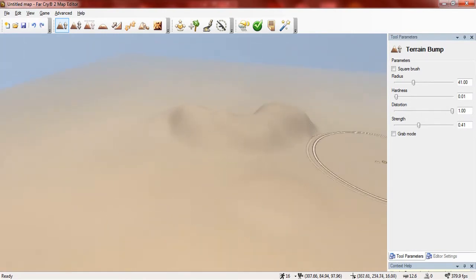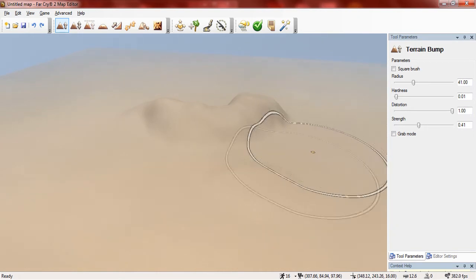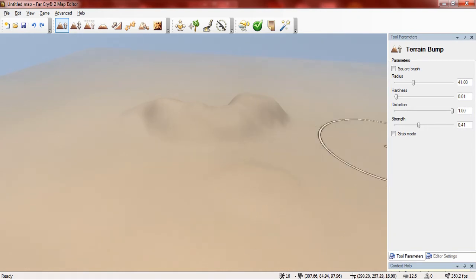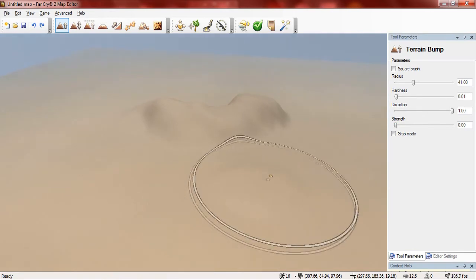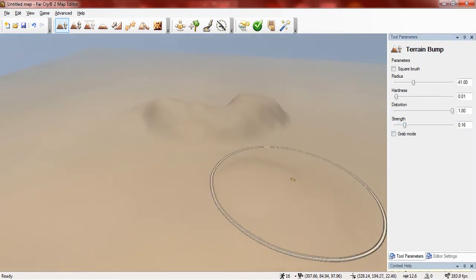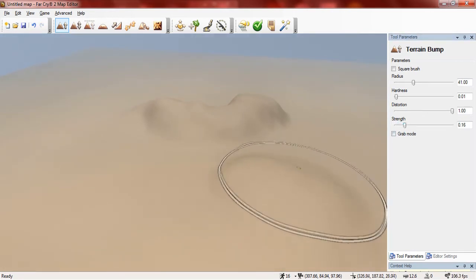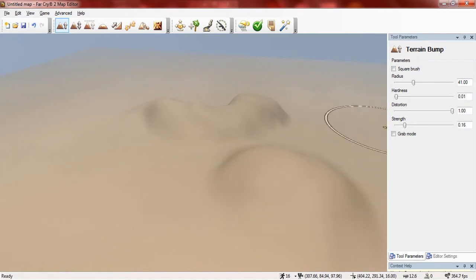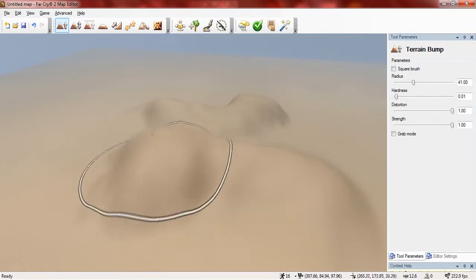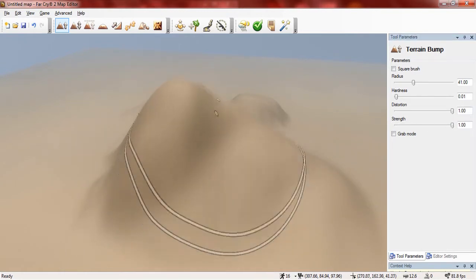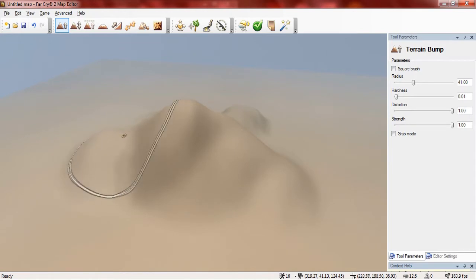And also you can change the strength of the bump and basically it changes how strong the tool is. For example if it's at the lowest setting nothing happens obviously, but if you turn it slightly up then it goes slowly and it's not as much. But if you turn it all the way up then it will go much faster.